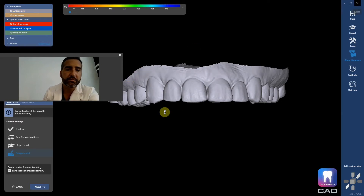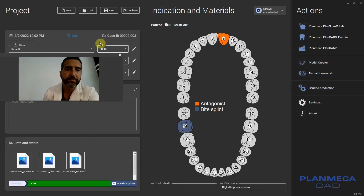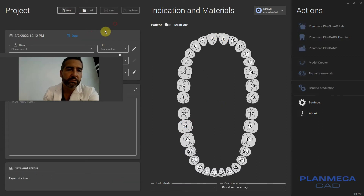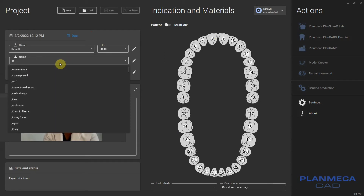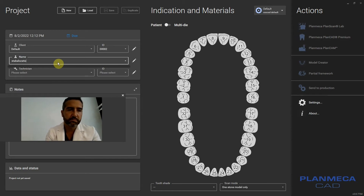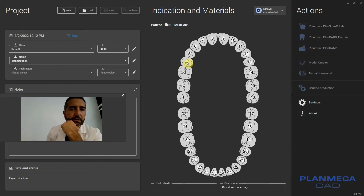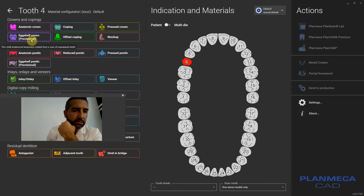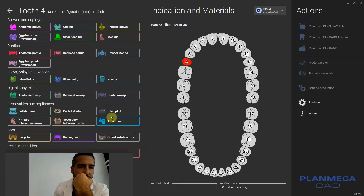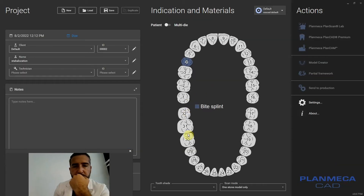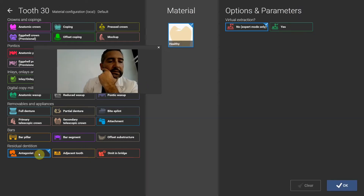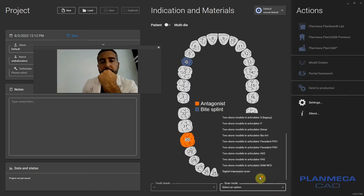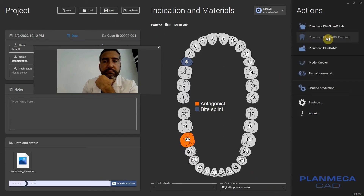Exit out of here and now I'll flip this — just make a new case. Now we'll click the upper and go to vice plan, then do antagonist here. I'll call that an antagonist. And digital impression. Let's go back and design now.